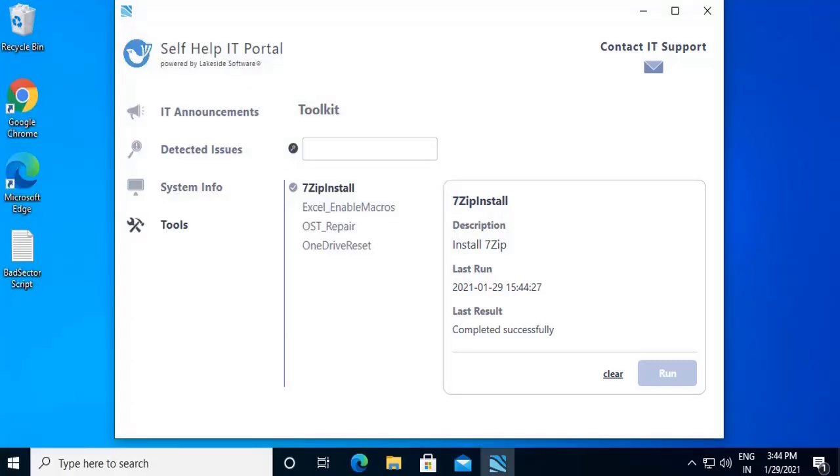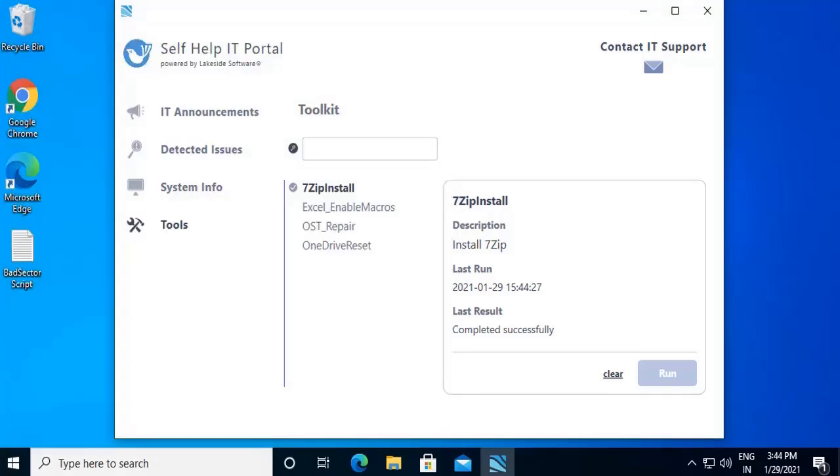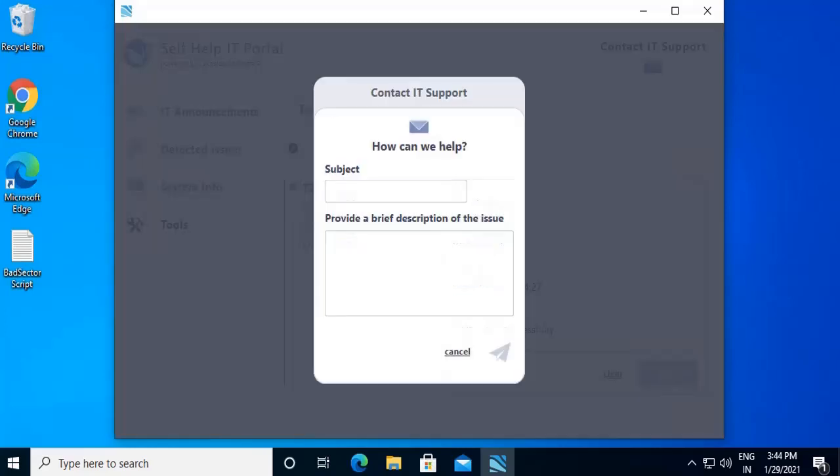If a user is unable to resolve issues using self-help options or toolkit, they can raise a ticket with their service desk agent using the Contact IT support from the Self-Help IT Portal itself. Click on the Contact IT support to raise a ticket with the ServiceNow.